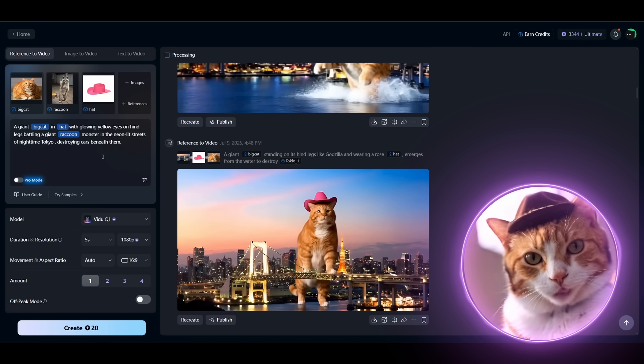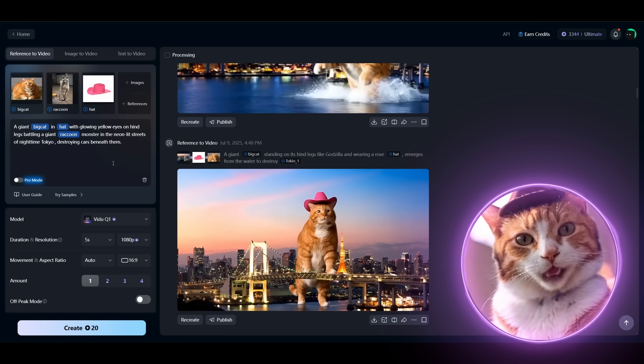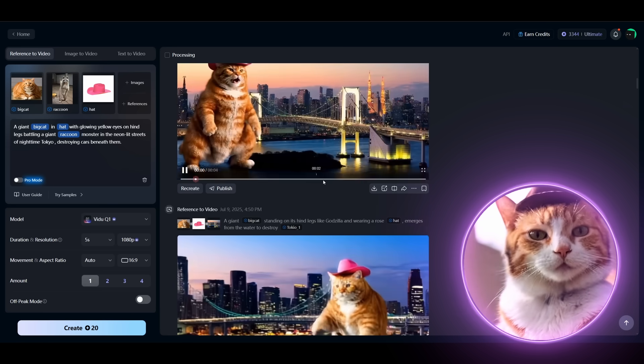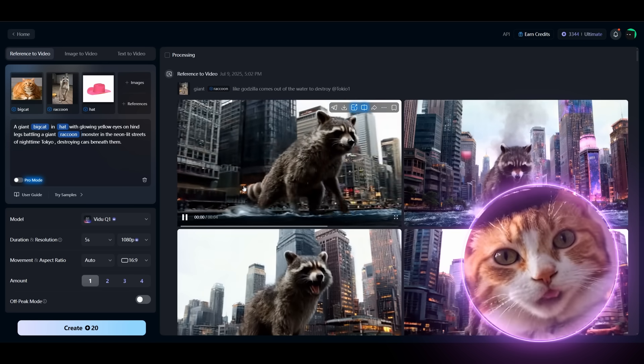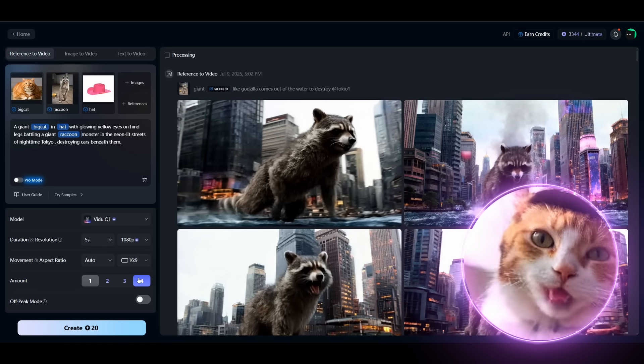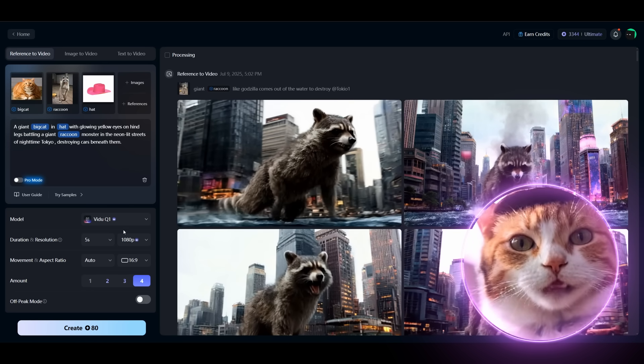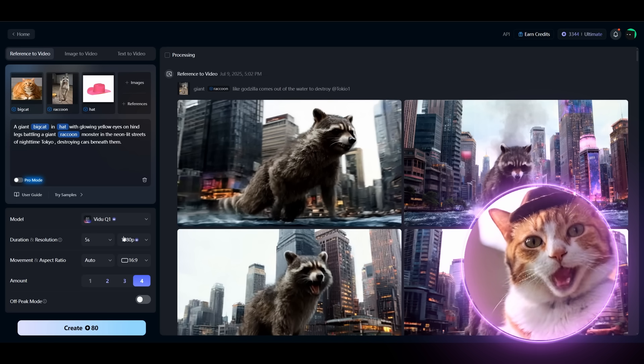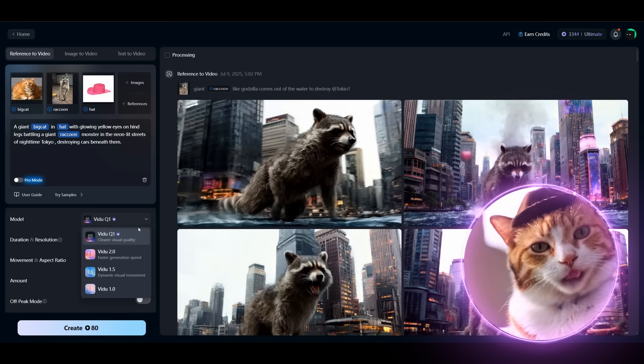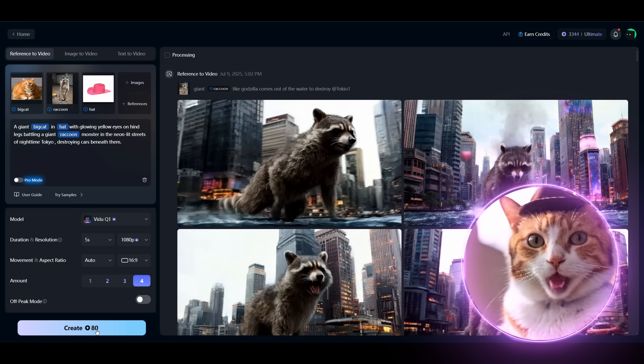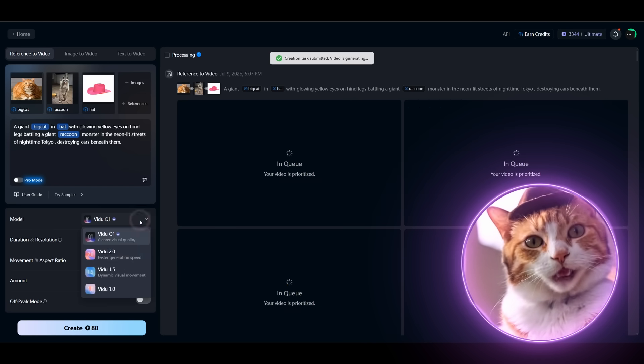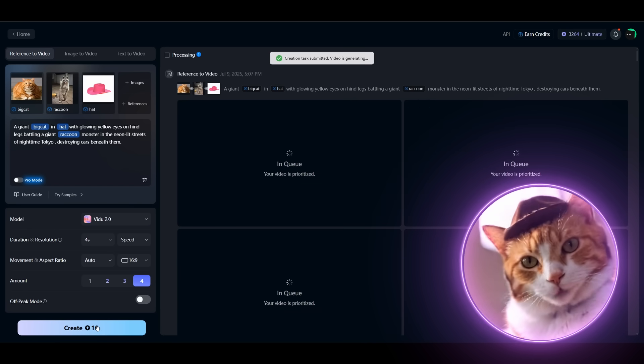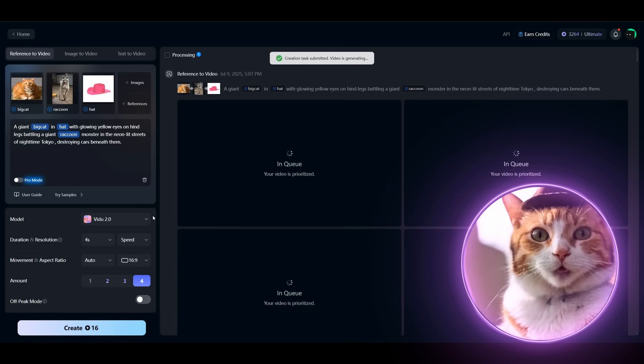An epic battle between a cat in the rose hat and the monster raccoon. This is gonna be very interesting and epic. So we need to just specify our references - Big cat, Rose hat, Raccoon. And choose our model. For this case I think we should generate, we should try two models, like Q1 and 2.0, in order to compare which model works the best for us.